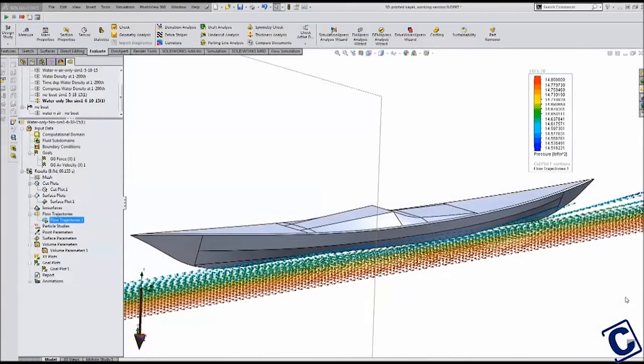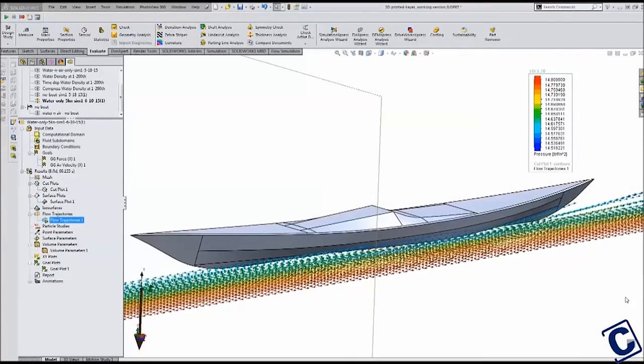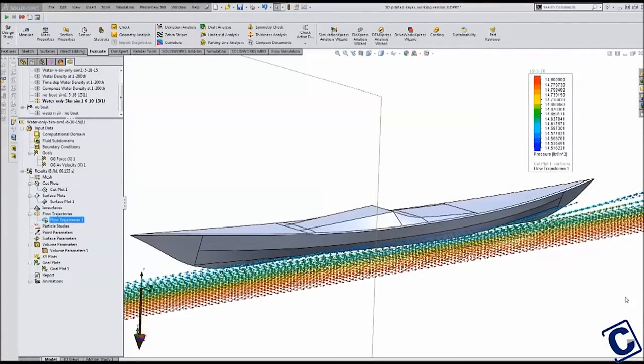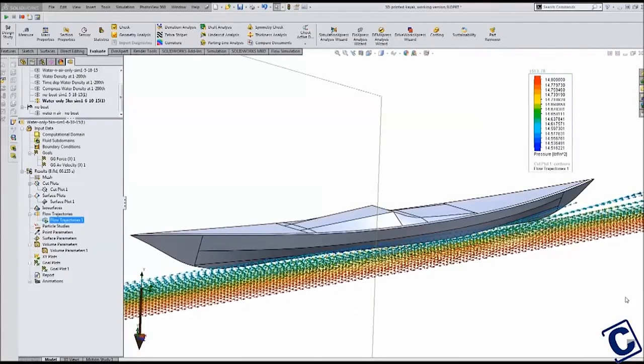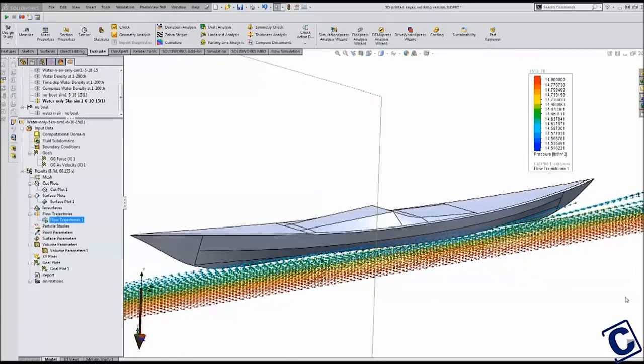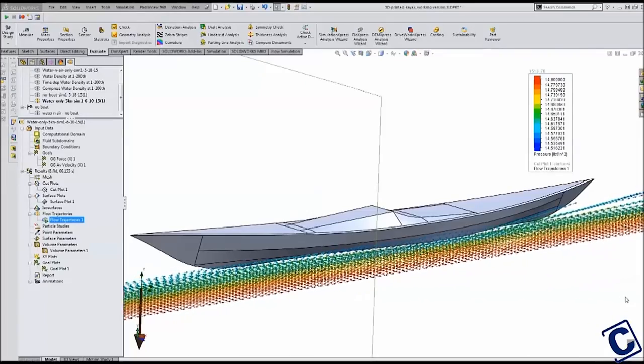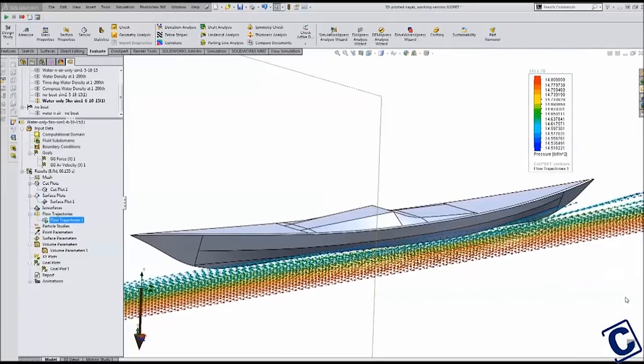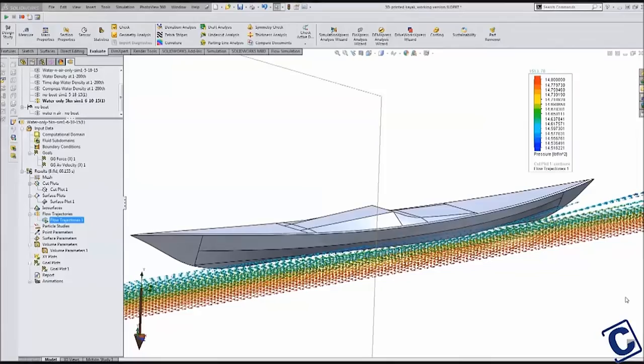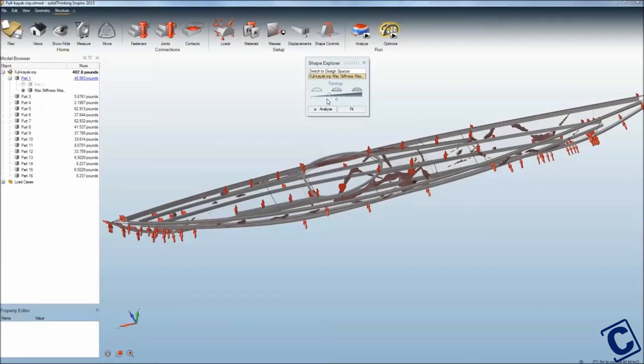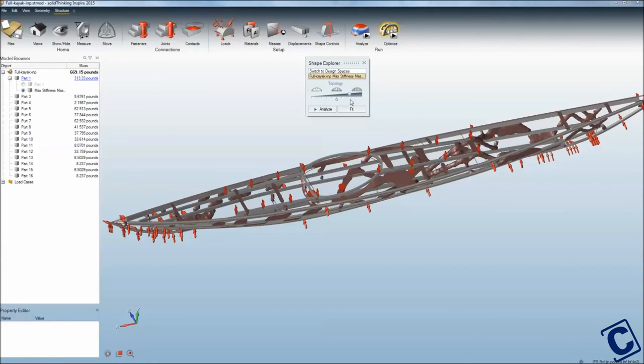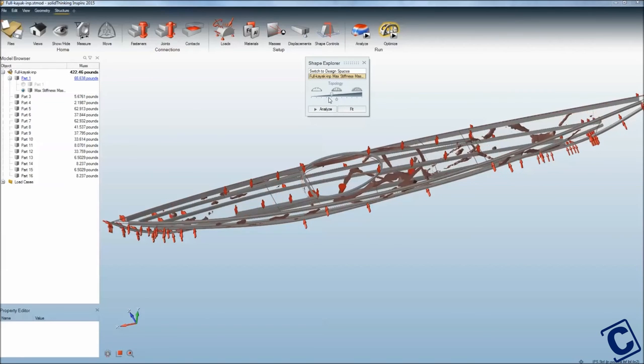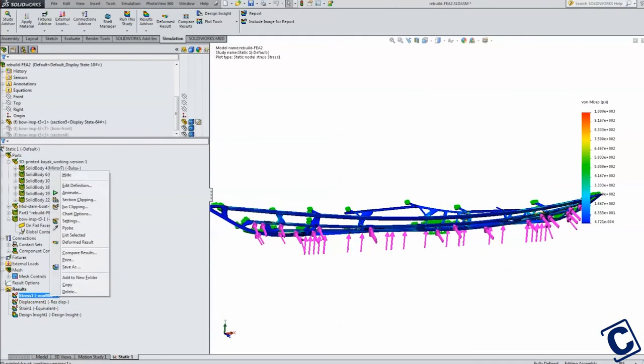Once I had my displacement, stability, and drag studies set up, I quickly could see how a modification to the hull changed the performance of my design. With hull shape completed, I was ready to move to the internal structure. In the next video, I will show how I used a new optimization software called Inspire to reduce the amount of material needed to make the kayak, and how I validated the structural design using SOLIDWORKS Simulation.